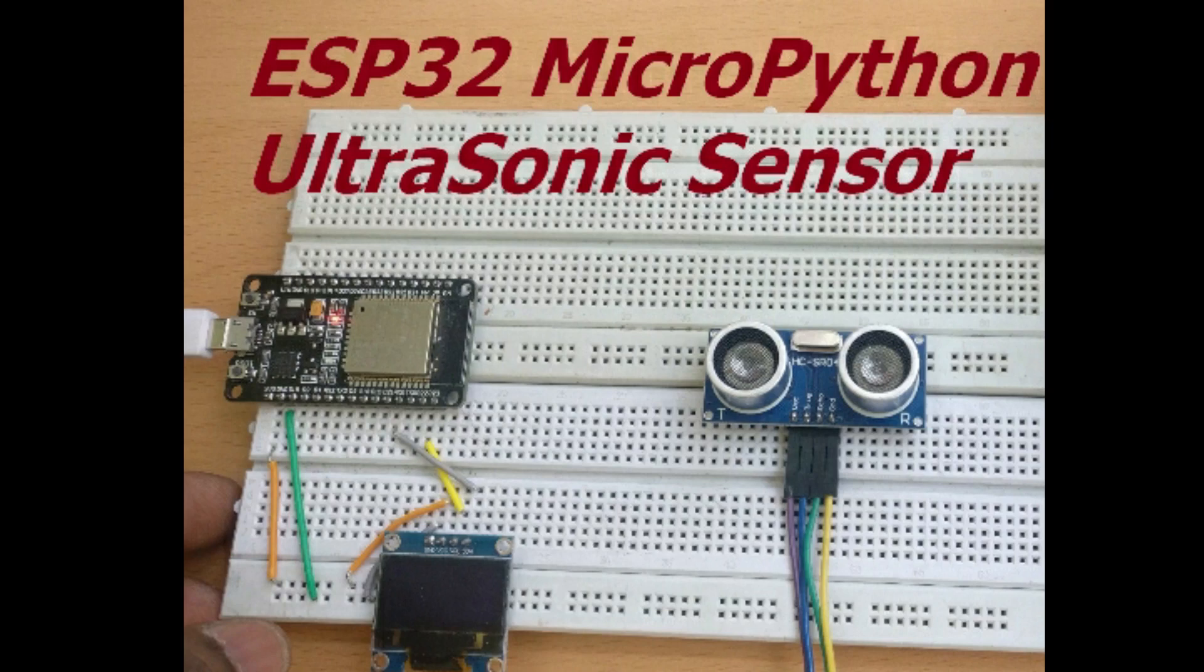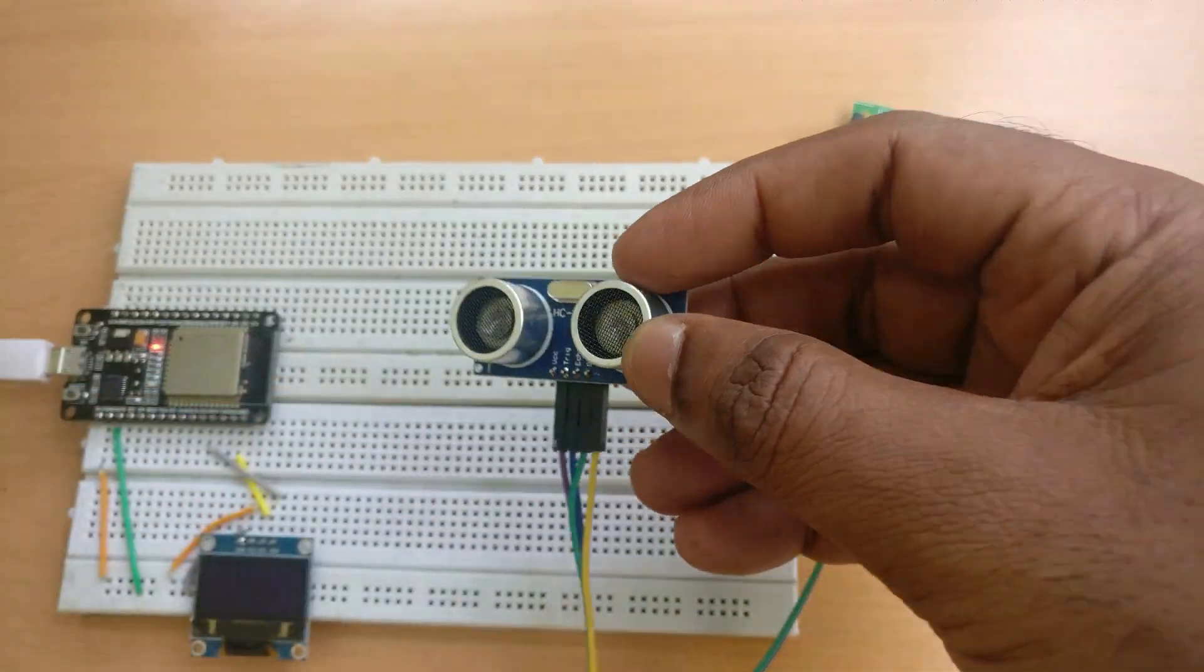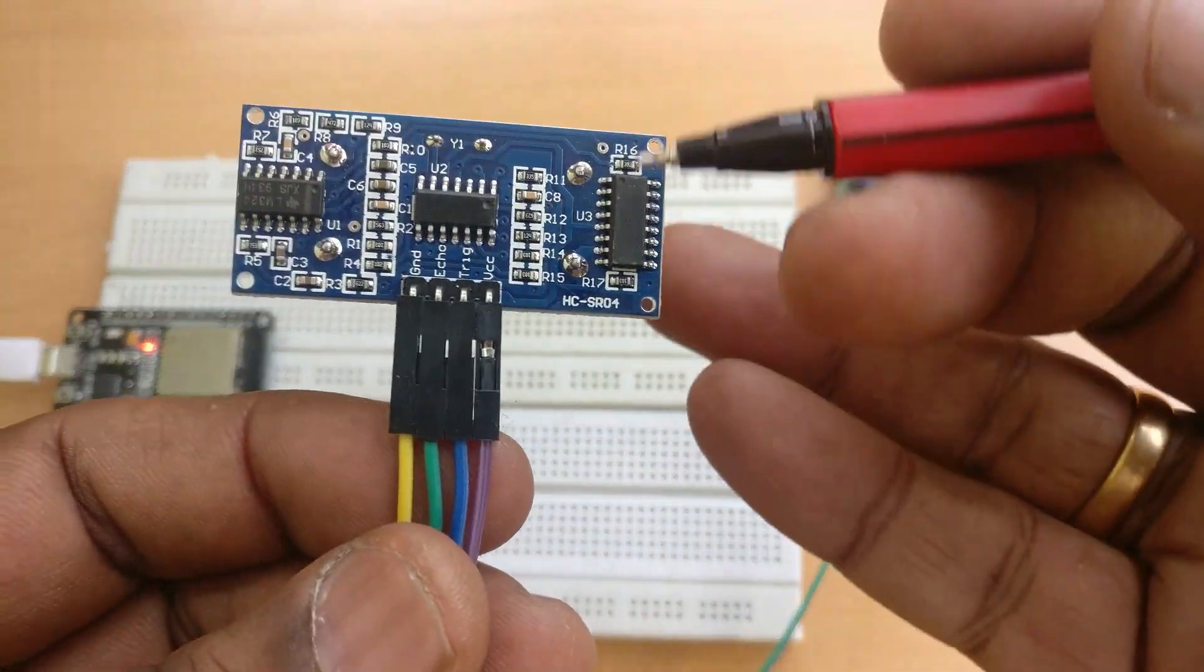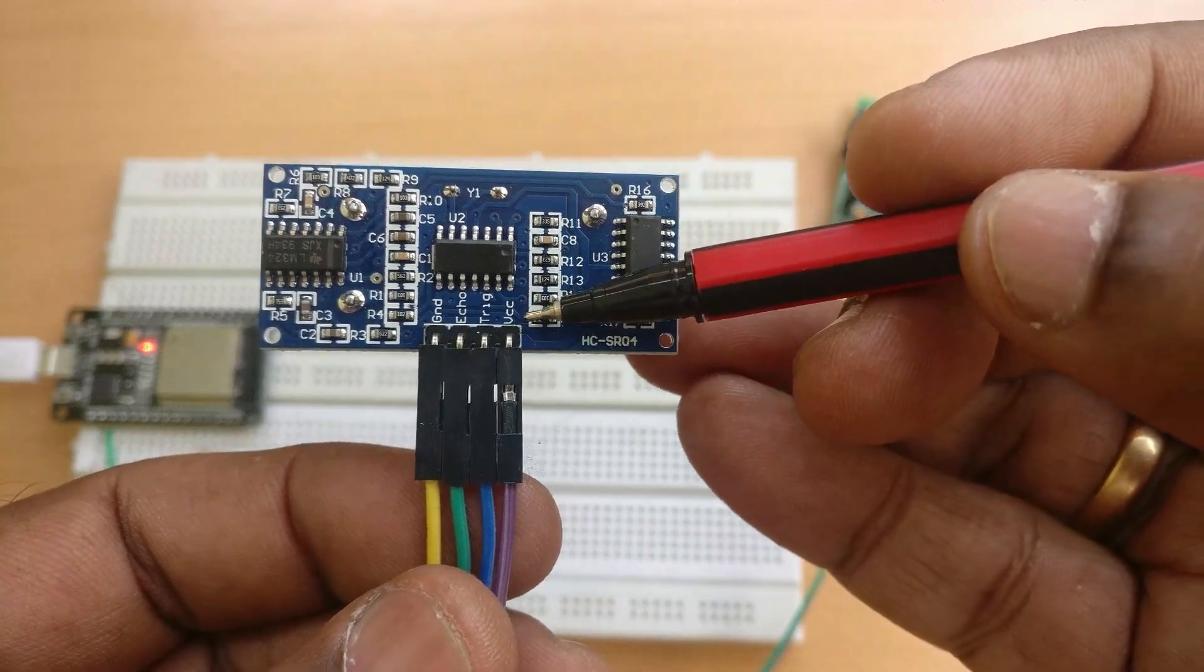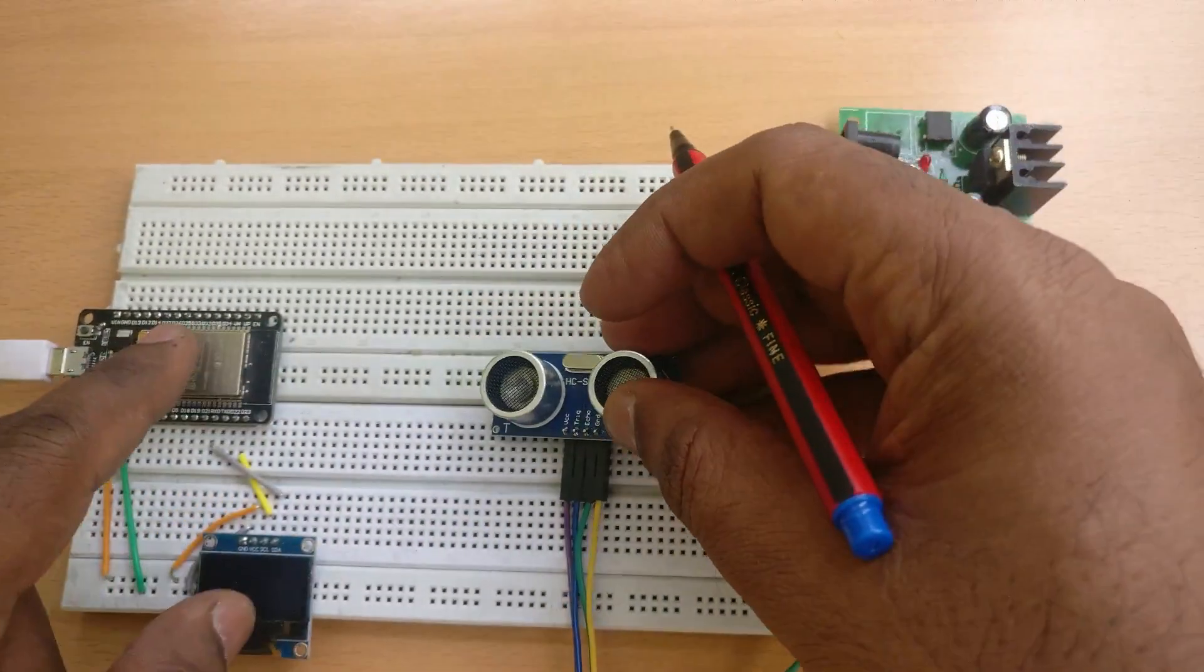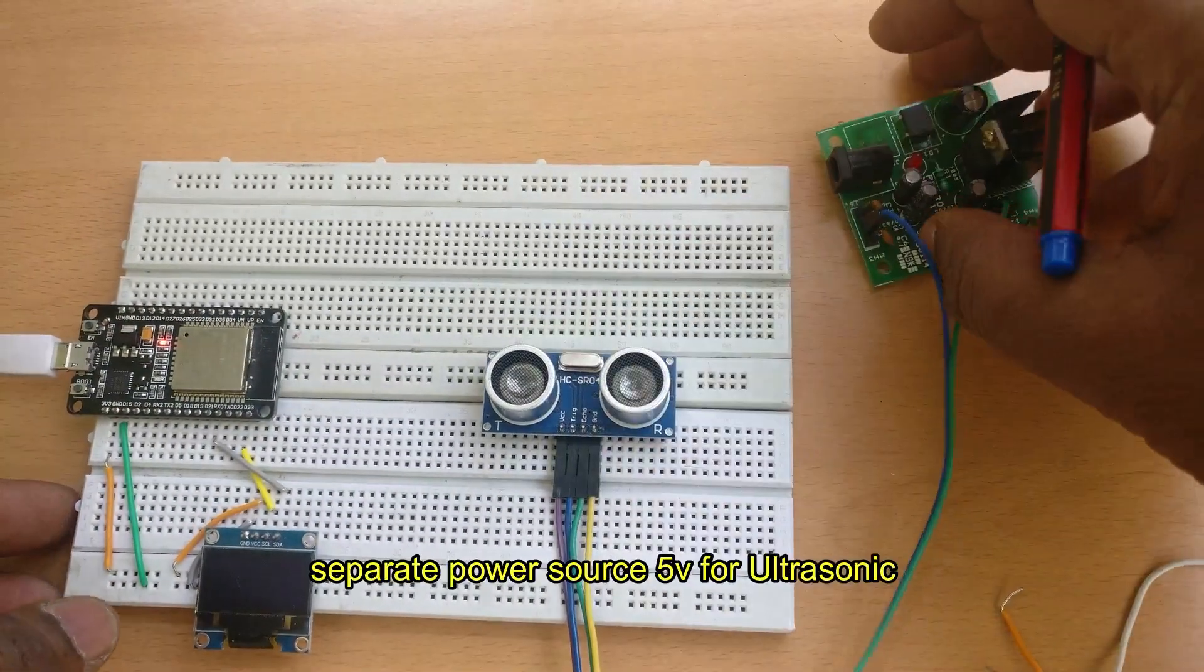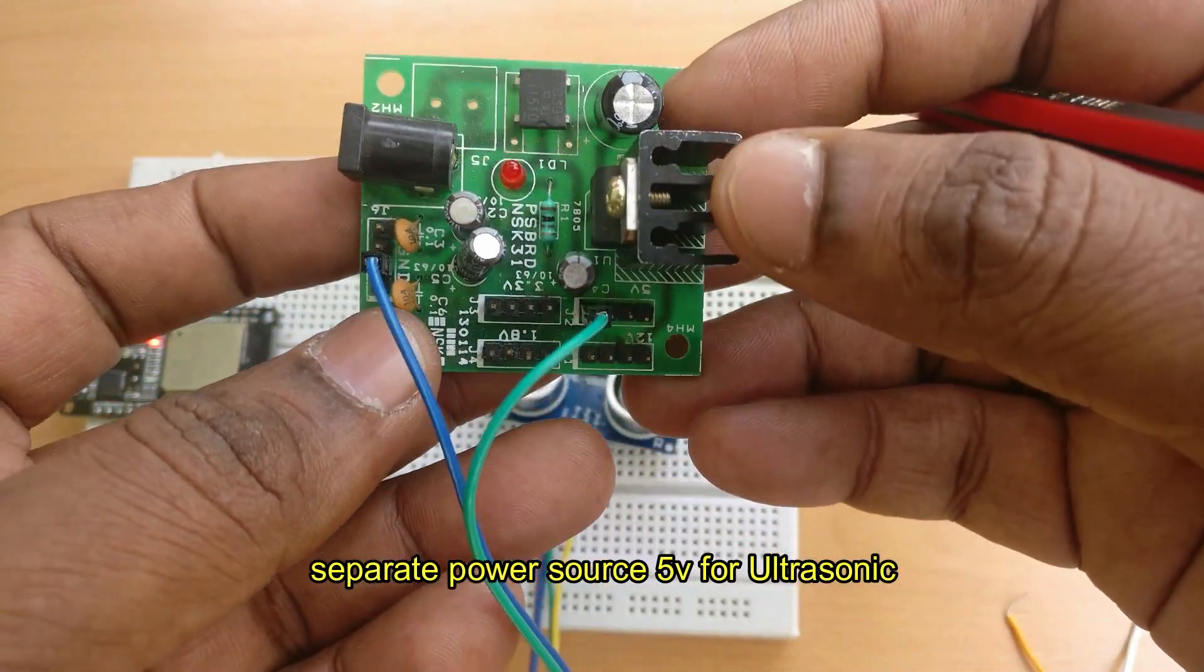Hello all, this video is on using ultrasonic sensor with ESP32 on MicroPython. This ultrasonic sensor has got four pins: VCC, ground, trigger, and echo. Ultrasonic sensors work on 5 volt and not on 3.3 volt. As ESP32 is a 3.3 volt device, we need a separate power source.